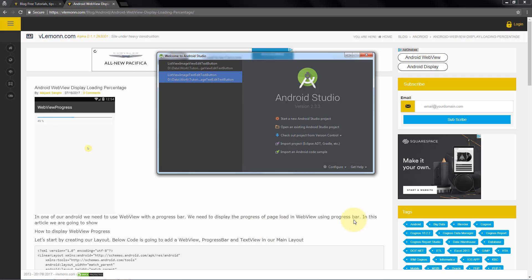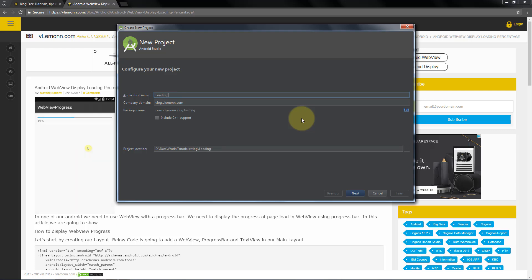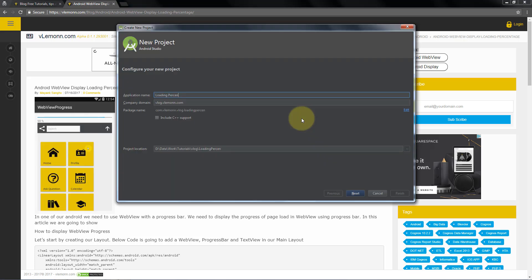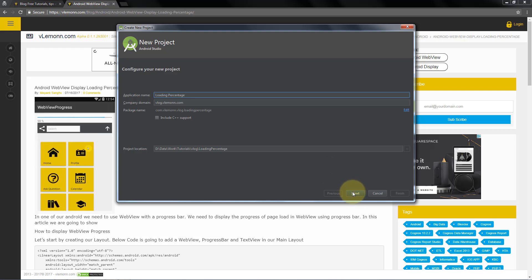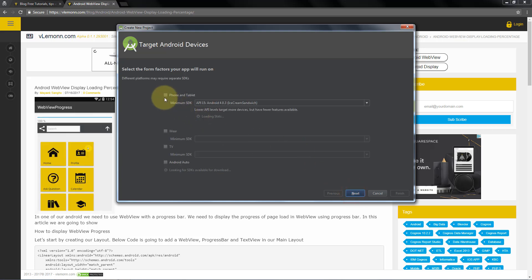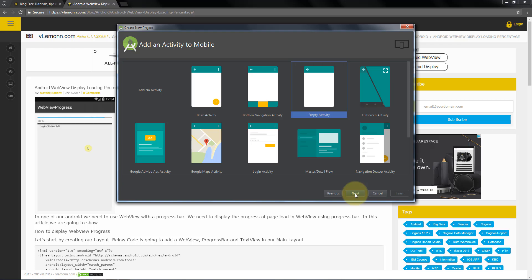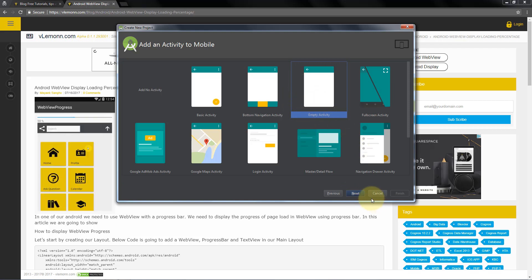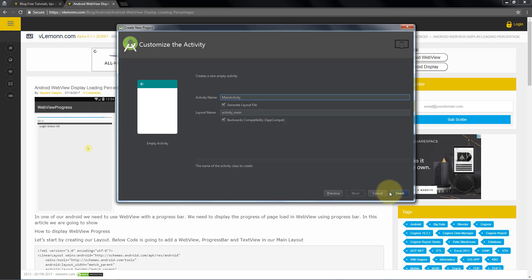We are going to learn about how to display loading percentage for your web view. For this, I am going to first create a new project, start a new Android Studio project and I am going to name it 'loading percentage'. I don't want to change the project location. Click on next, I am not going to change the minimum SDK, I want it for phone and tablet. Next, I am going to create an empty activity, and I am not going to change the activity name. Click on finish.